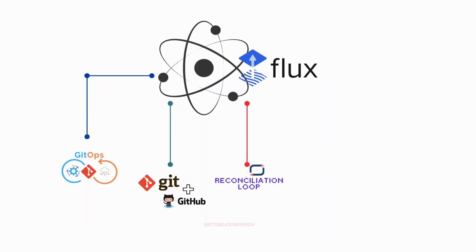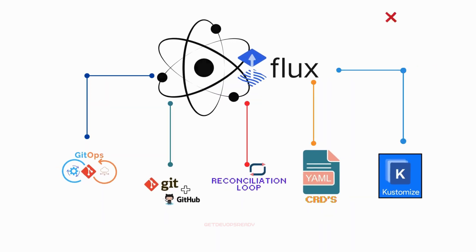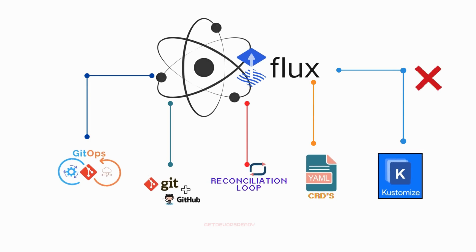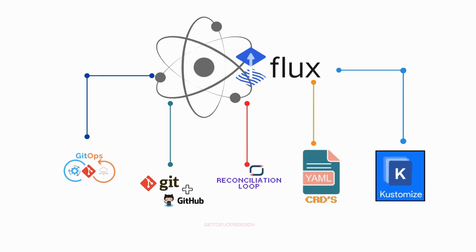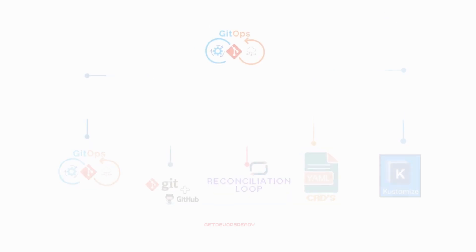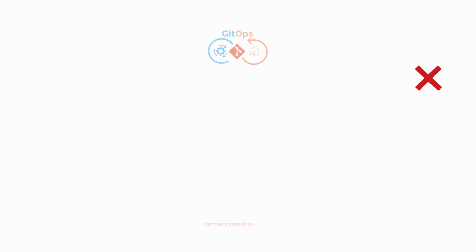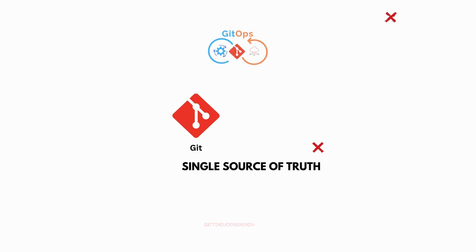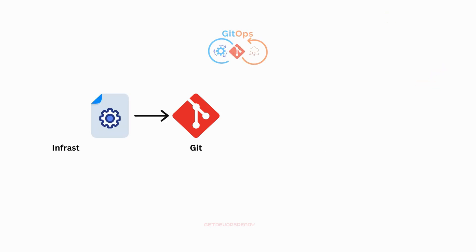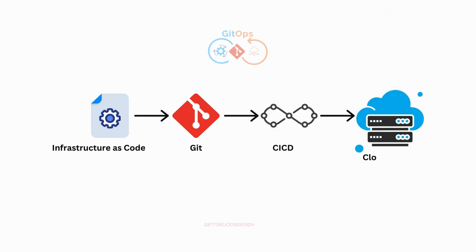Flux CD relies on several fundamental concepts to enable GitOps workflows effectively. GitOps is an operational framework where Git repositories serve as the single source of truth for defining and deploying infrastructure. With GitOps, changes are made in Git and automatically applied to your cluster.